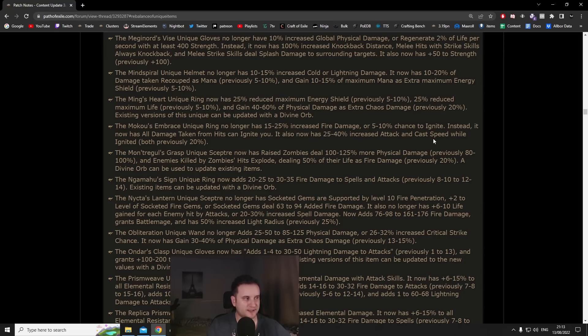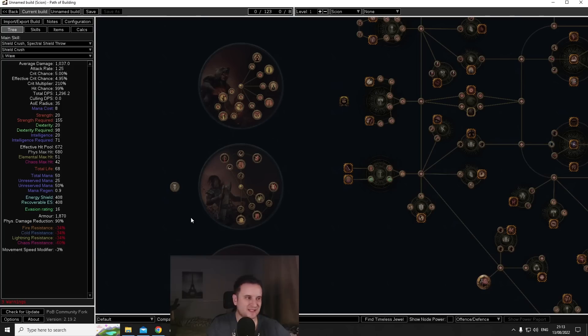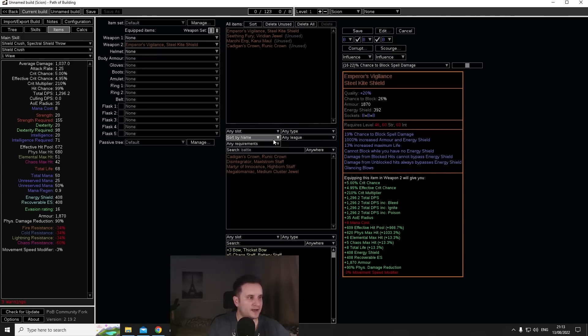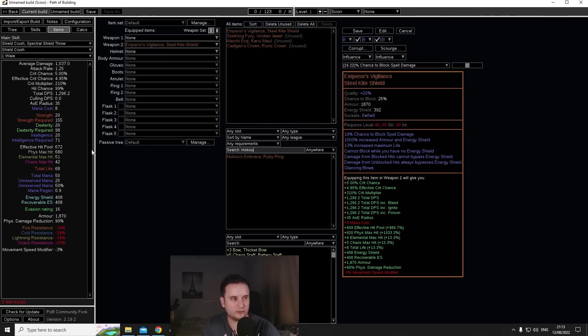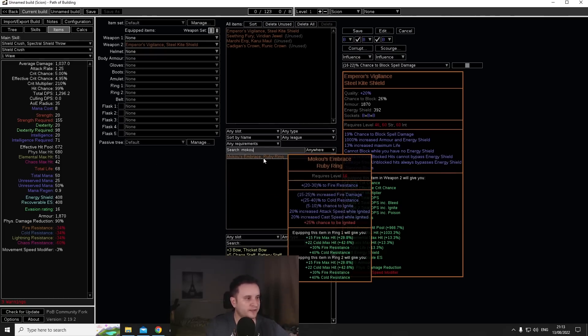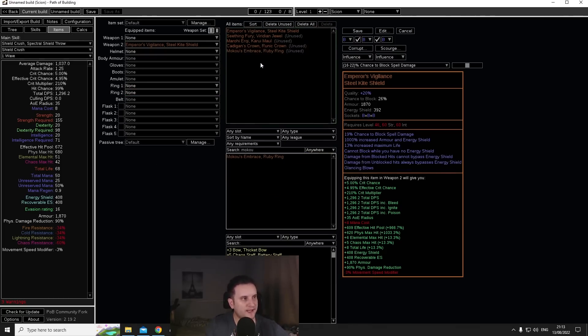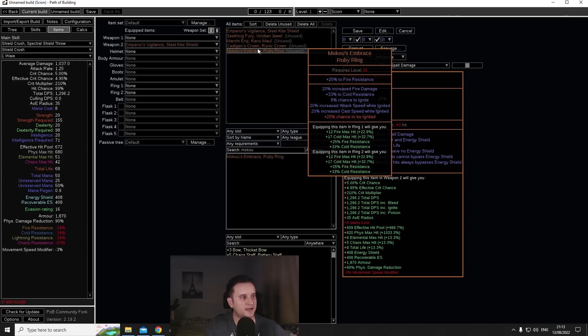Now other than just another enabler for self-ignite this also gives you a ton of increased attack and cast speed. Attack speed is usually easier to come by but cast speed certainly is not. Now one thing I want to point out here with Moku's, if we look at the wording as it is right here, it says 20% increased attack speed while ignited, 20% increased cast speed while ignited.